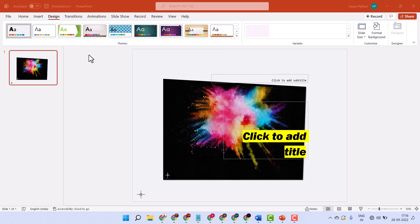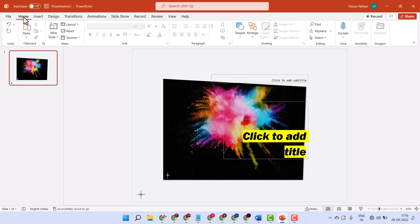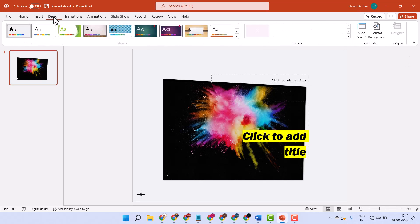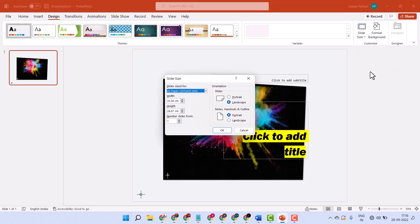Hello guys, in this short and basic video I'm going to show you how to set a paper size in PowerPoint. Click on Design, then click on Slide Size, then click on Custom Slide Size.